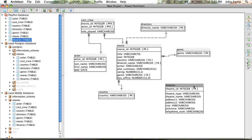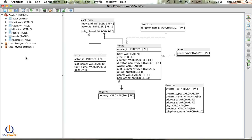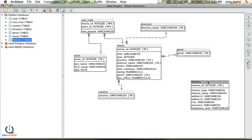One thing we'll note in our database is we've copied the Postgres database to our local MySQL database, but we have this table here — theaters — that really doesn't relate to anything. We're missing a table, and we need some way to relate theaters to movies. Typically, a theater will show a movie for a particular time range, with a start and an end date. So we're going to add a table called Movie Run that says here's when that theater showed that movie.